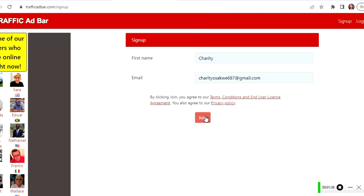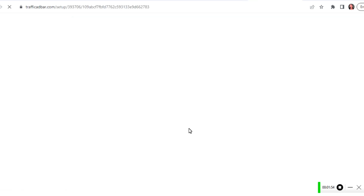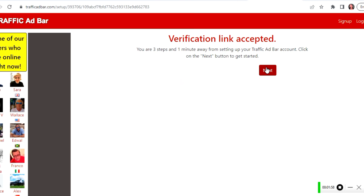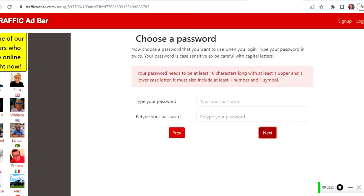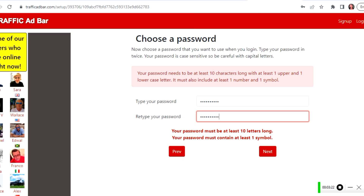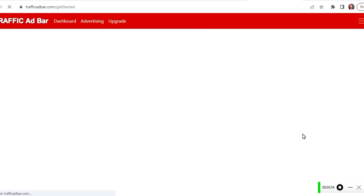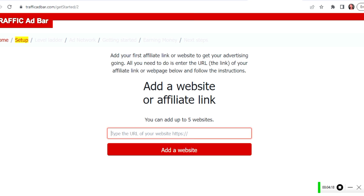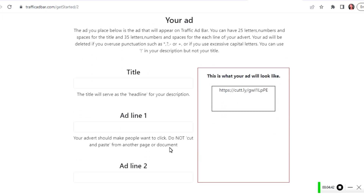We go ahead and sign up on Traffic Ad Bar. After signing up, you go to your Google account to confirm the email and fill in other information like your name and password. After I'm done creating my account on Traffic Ad Bar, we see the first window which says 'Add a website or affiliate link.' This is where we add the shortened cute.ly link.